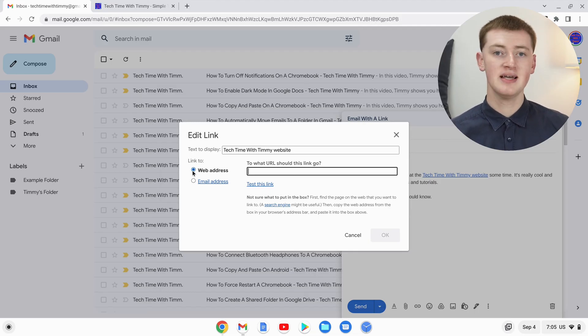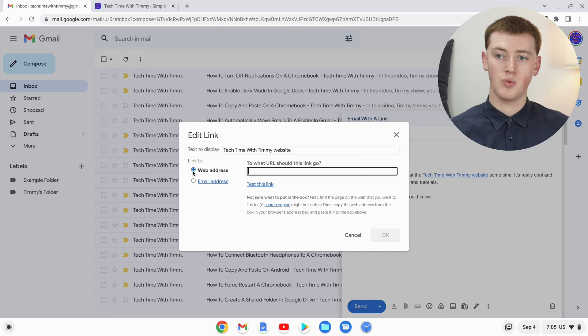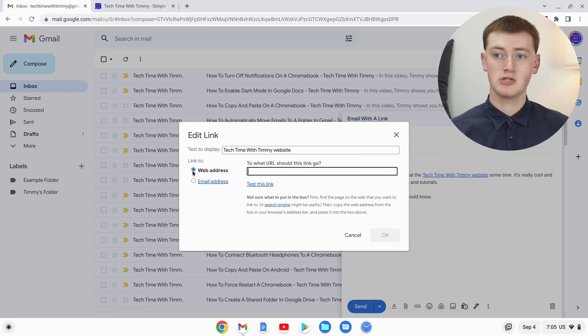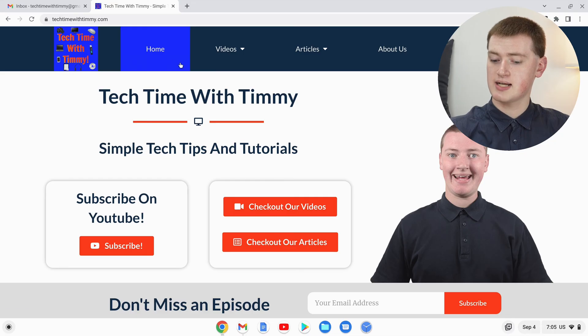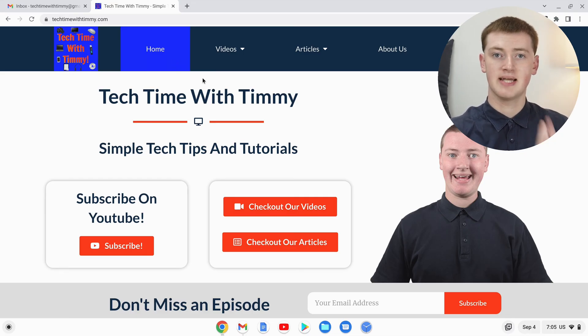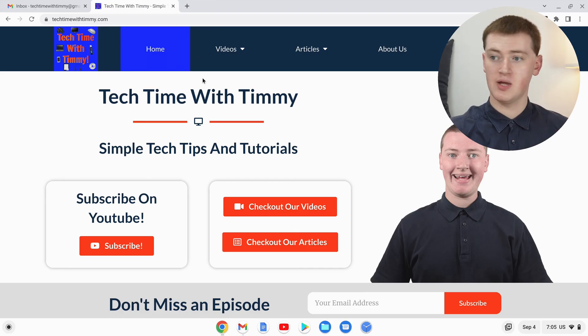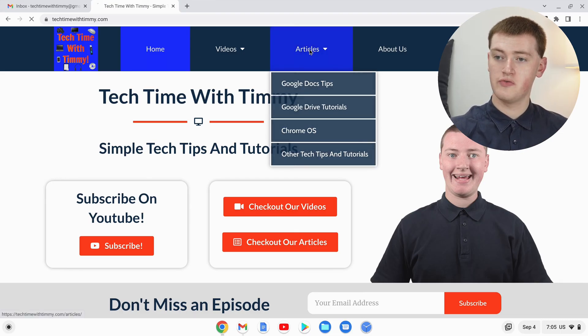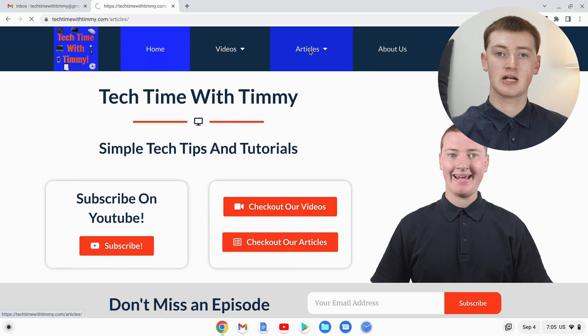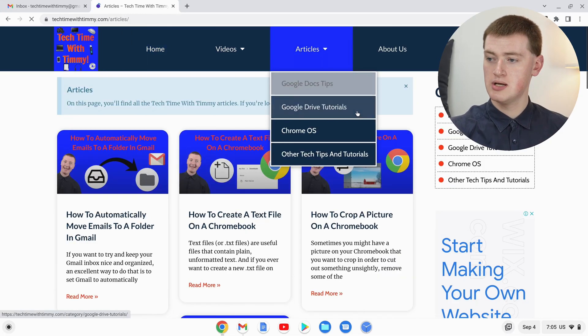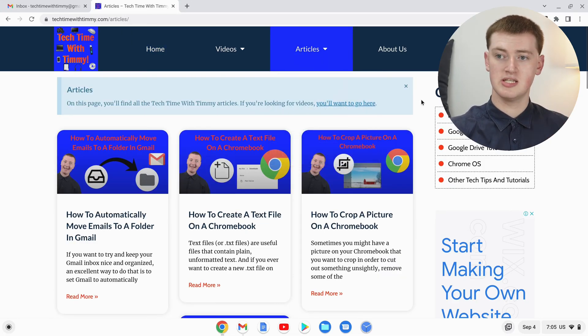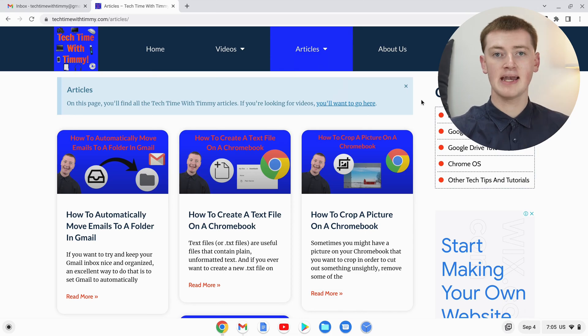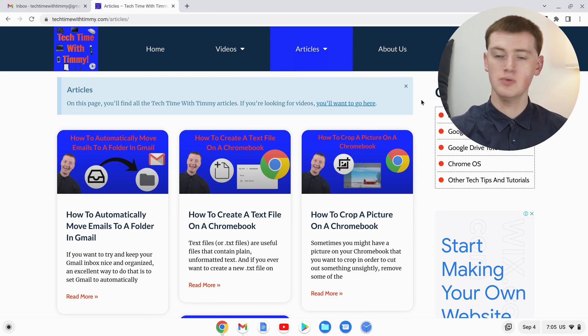The easiest way to get the link to the website you want to link to is to go to it. As you can see, Timmy has TechTimeWithTimmy.com up here, but it doesn't have to be TechTimeWithTimmy.com - it could be any website. You can click around to find the exact page that you want to link to. Maybe Timmy will link to this page here. Now, once you're on the page that you want to link to...